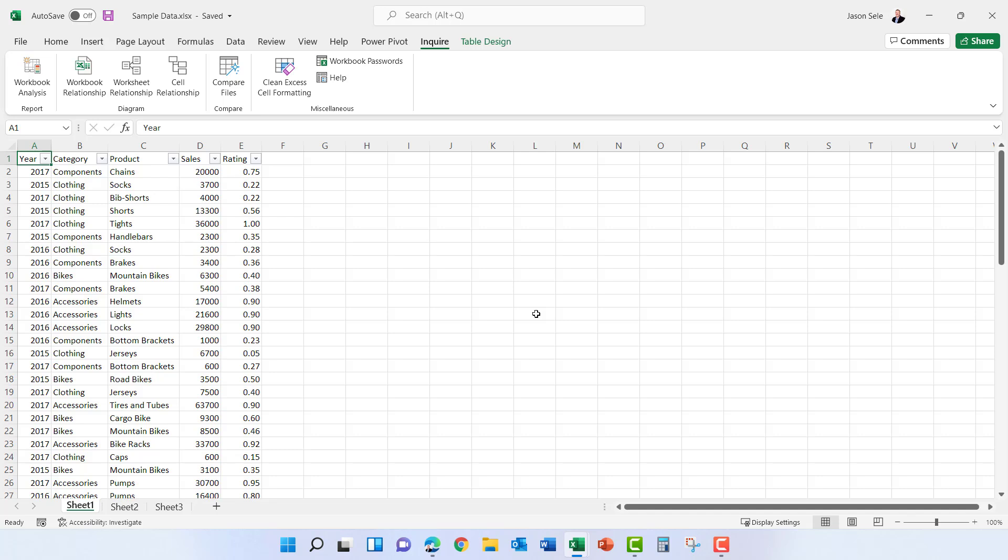This can help reduce the amount of data you have in your file, reduce the file size, and the speed of your Excel worksheet as it does calculations.